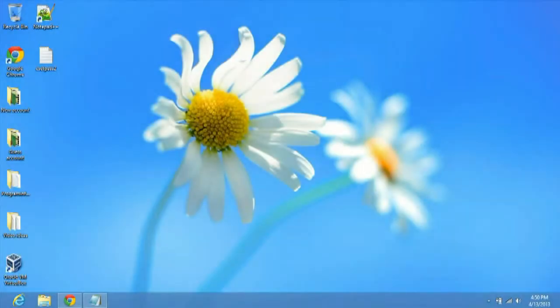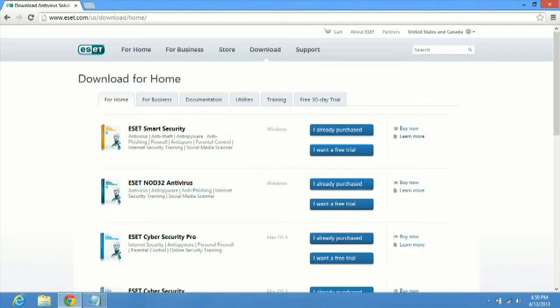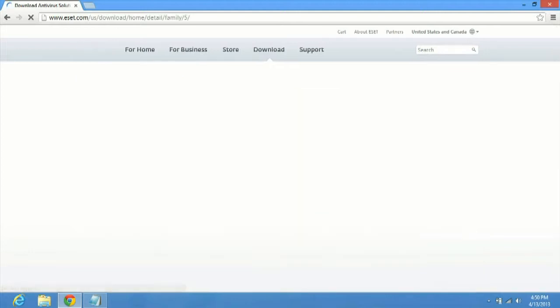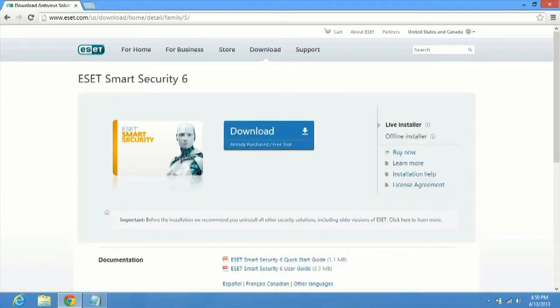Alright, so we're at the desktop for Windows 8. Let's go ahead and download ESET. We're going to go to eset.com/download. That'll take us to this website here and we're going to choose our version of ESET. For this one, we're going to do ESET Smart Security. Since we've already purchased it, we're going to click on I already purchased. Now let's take us to this webpage here. You just click on the download button and it's going to download it onto your computer.